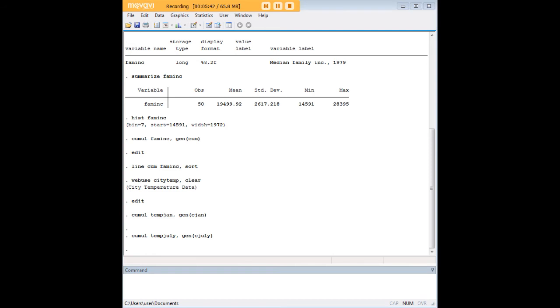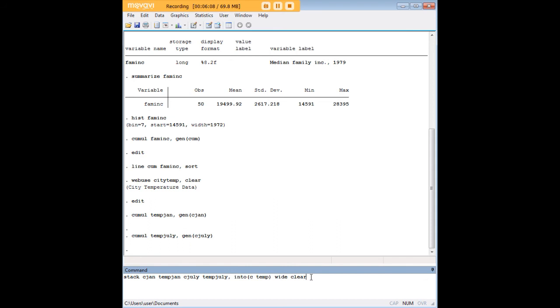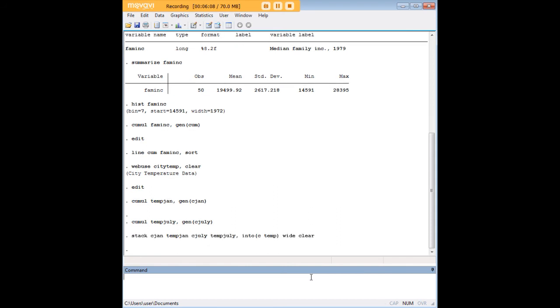Now, there's a further step here, a stack command, which I'm just going to copy and paste in for you so you can see what it is. In this stack command, we're associating the new cumulative distribution for January with tempjan, and the same thing here for July. And we are kind of shaping them into a new data structure here, which I've highlighted for you.